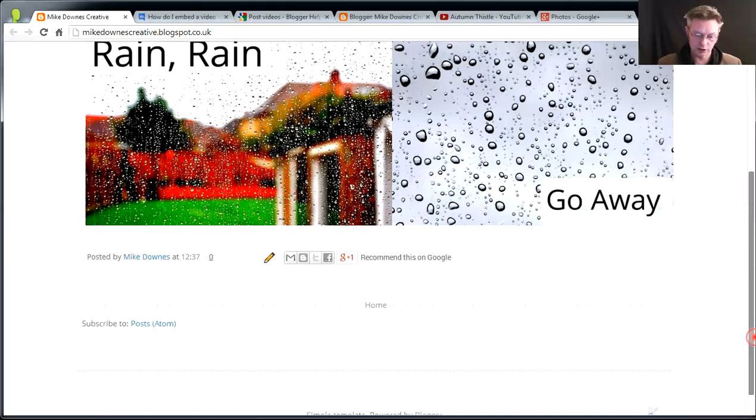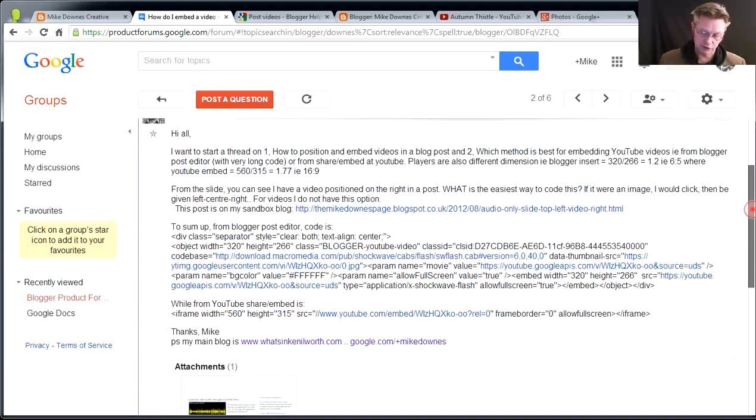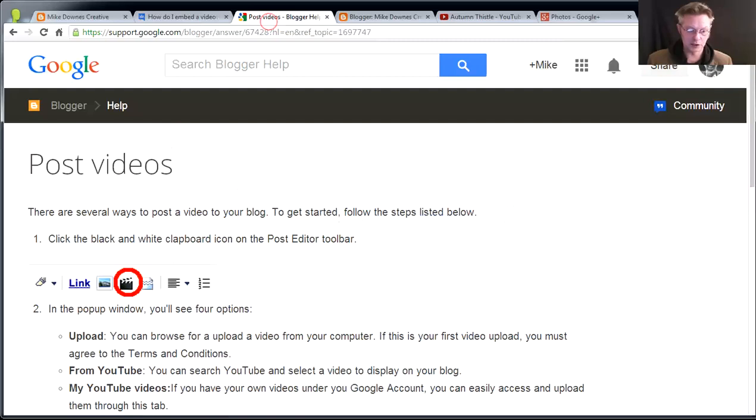The blog that we're working on is the Mike Downes Creative, and as you can see there's nothing on there, only the photo from last time. A while back, and it is a good while back, I made a post in the Blogger forum to say how can we make some video posts with tidy code. Didn't really get a good answer back, doesn't matter.